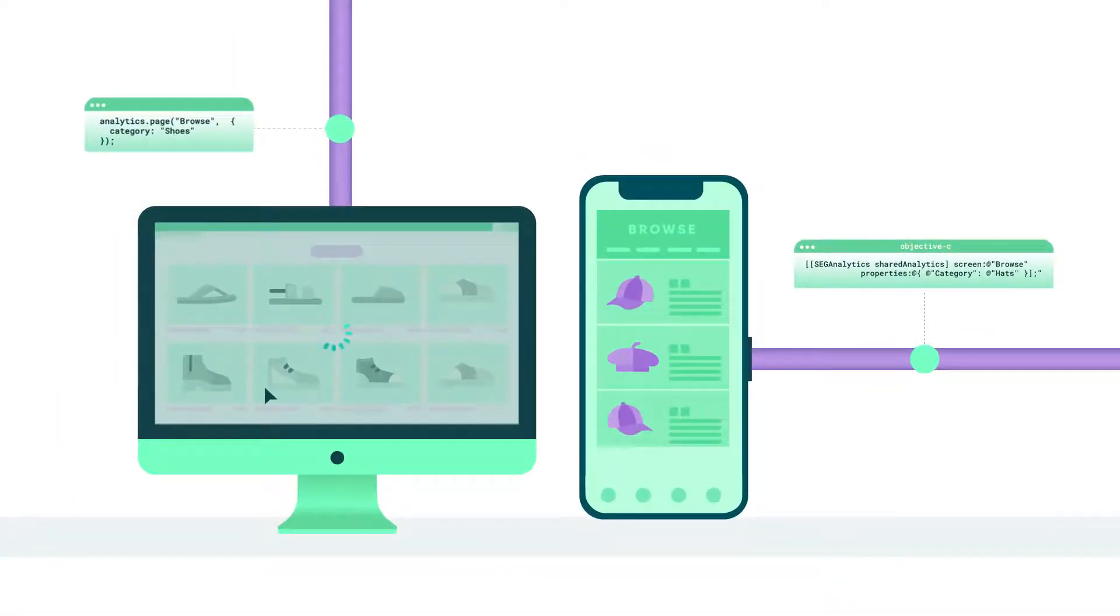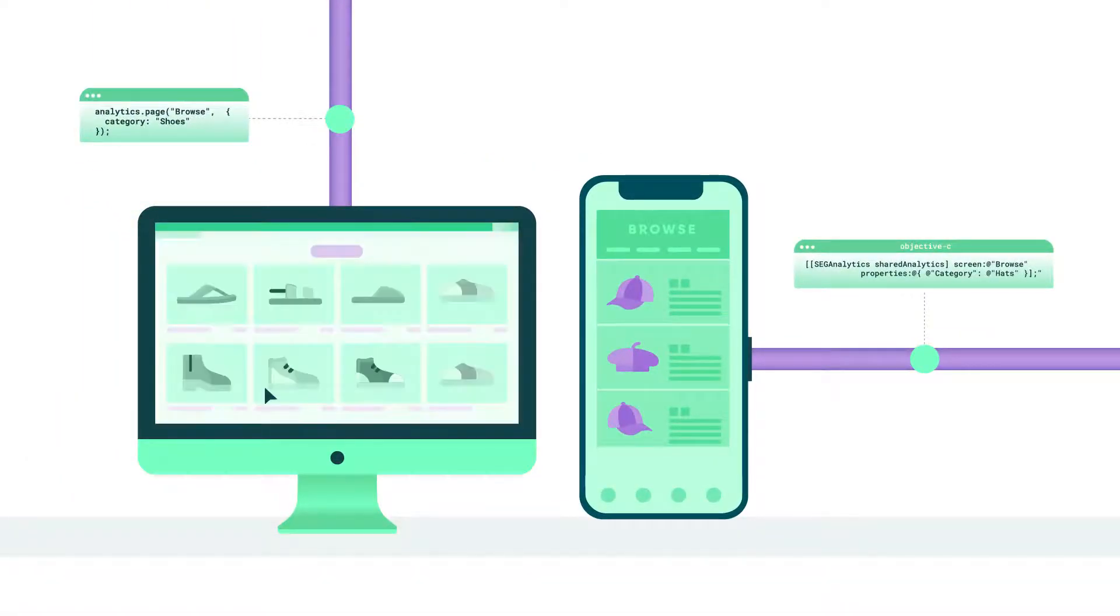This is the mobile equivalent of a page call, and just like the page call, you can include any additional information about that screen as properties.